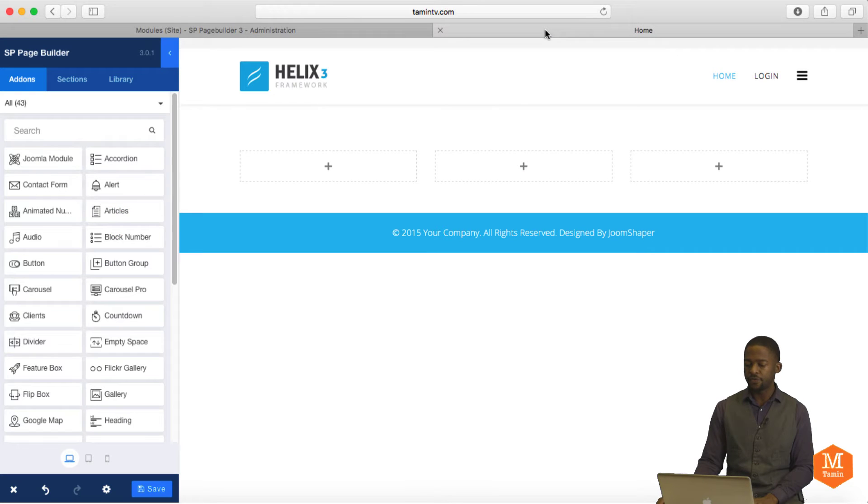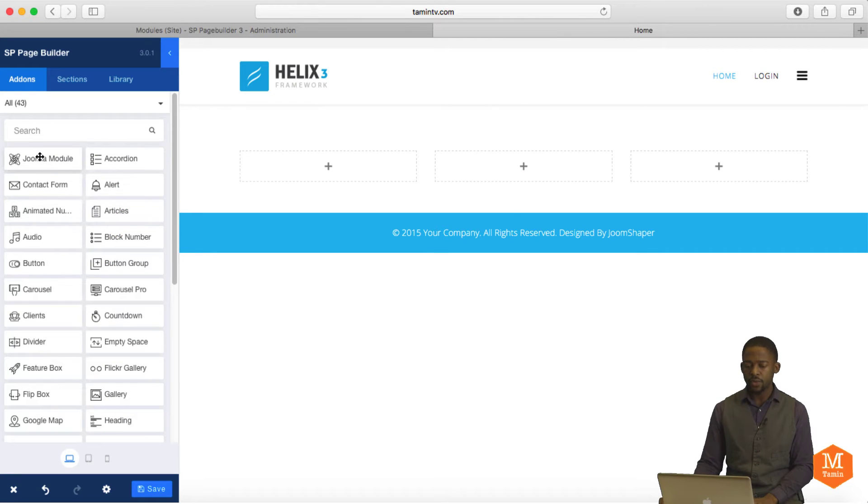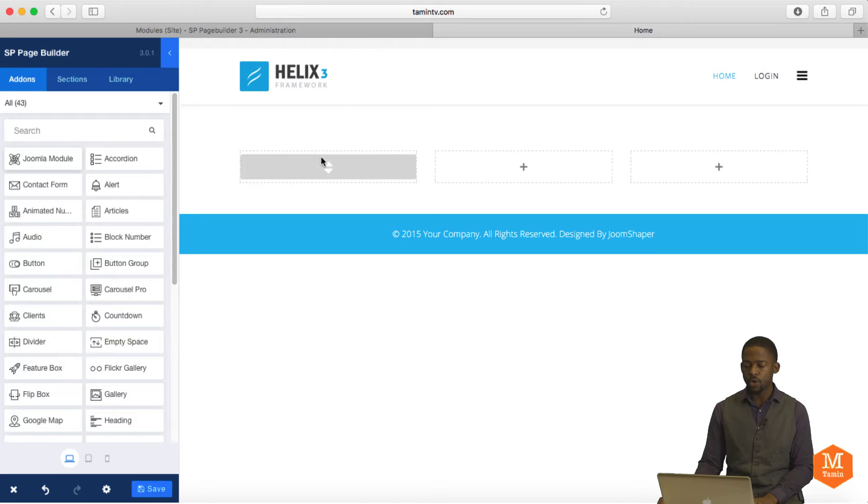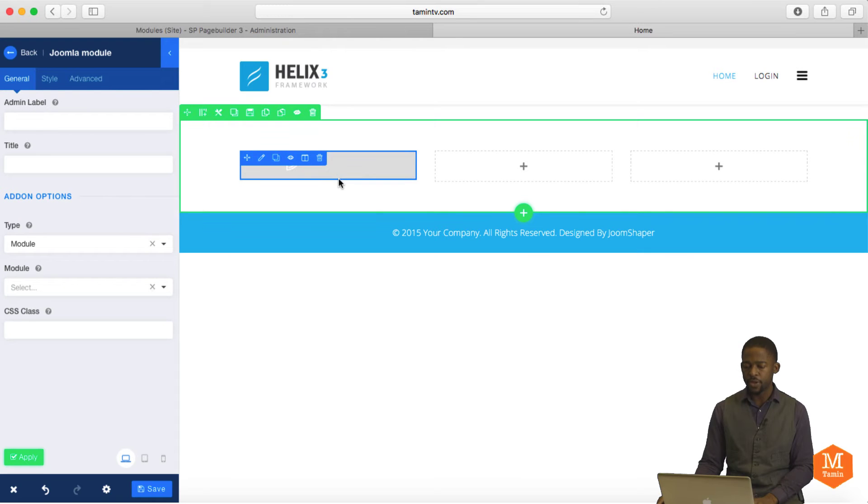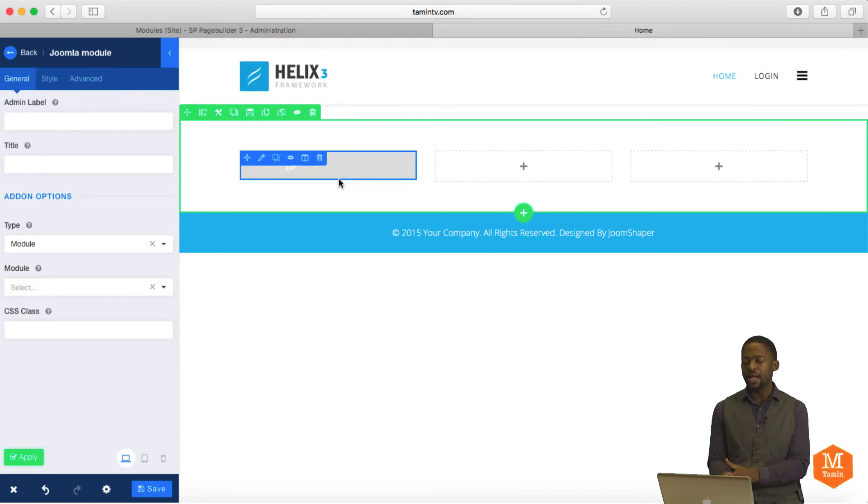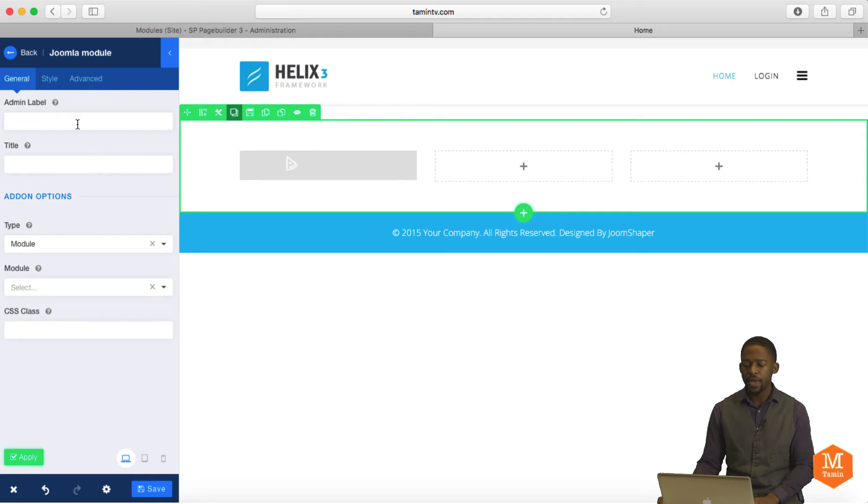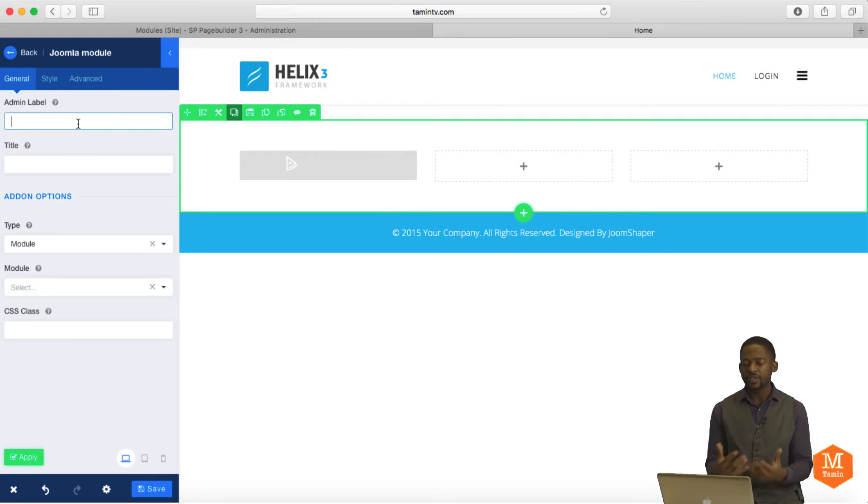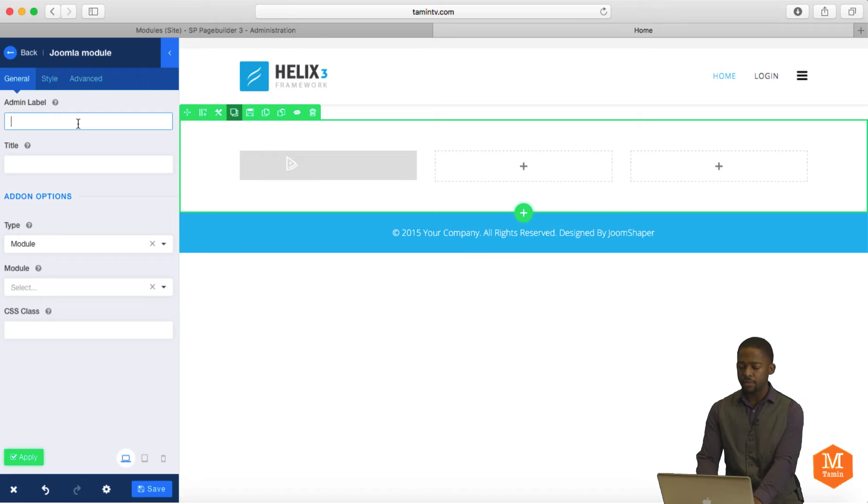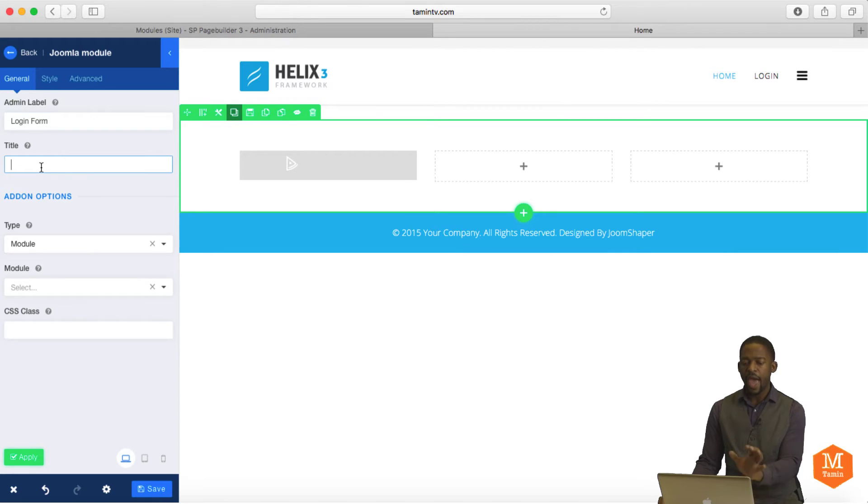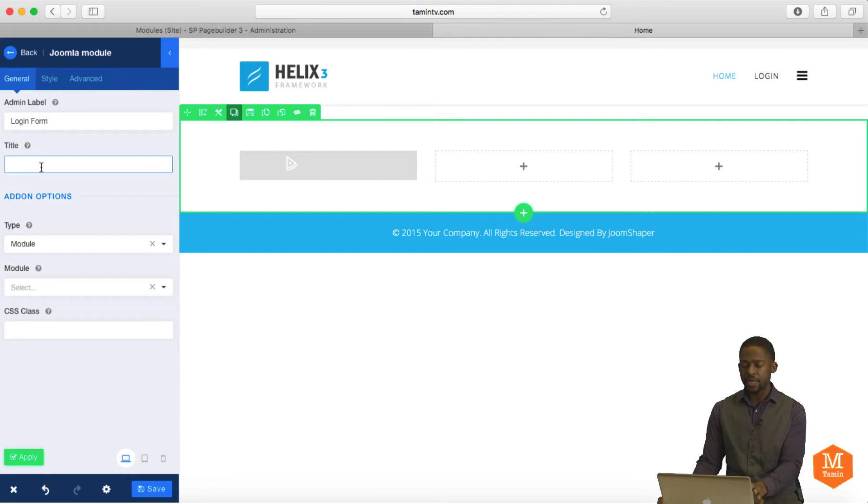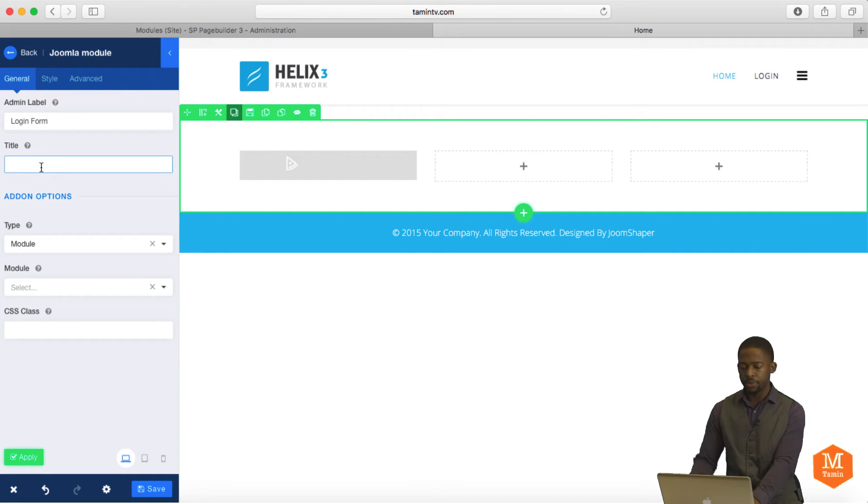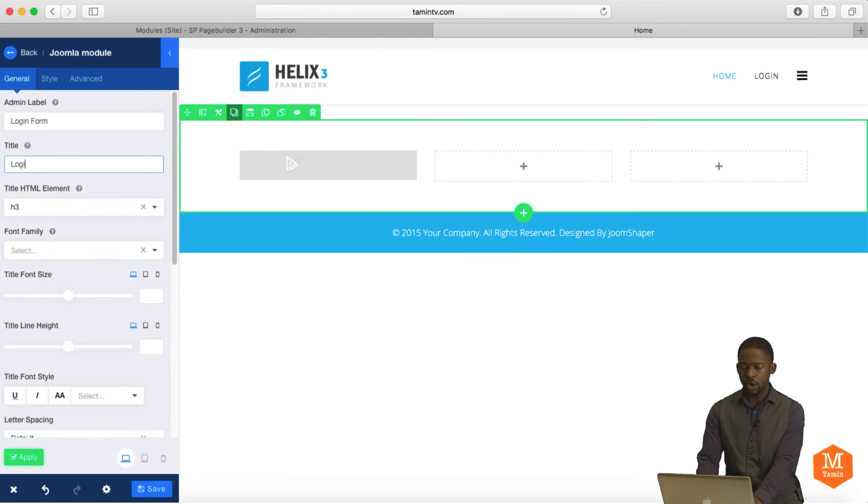So, let's go back to the front end. We're going to drag where it says Joomla module, drag it over and put it right there. So now we've just dragged over that module onto that particular column. And if you notice on the left-hand column here, it's asking us for some information. For the admin label, I'm going to put login form. And the admin label is just for you. It's not for anyone on the front end to know. It's just to help you to make sure you know what each item is.